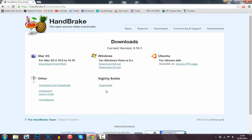For this we are going to be using a program called Handbrake. Handbrake is a really good program — I used it for the first time last week and it worked amazing. You can see it's available for Mac OS, Windows, and Ubuntu.